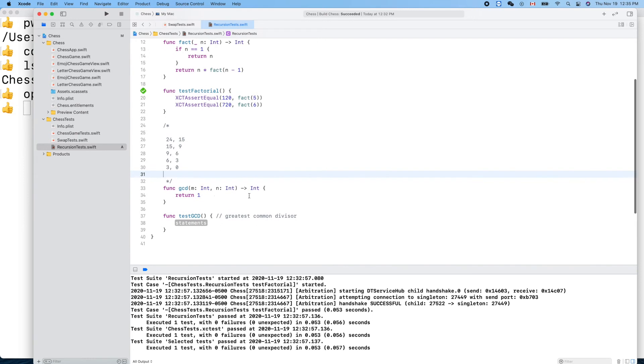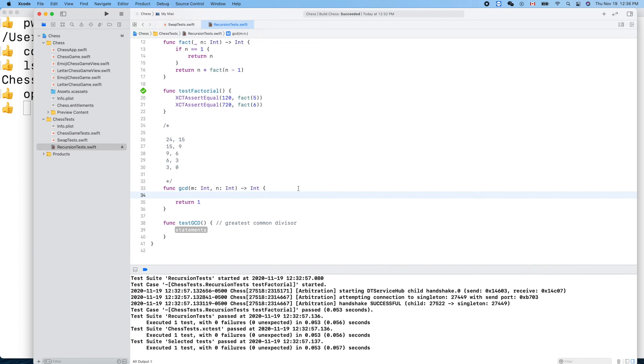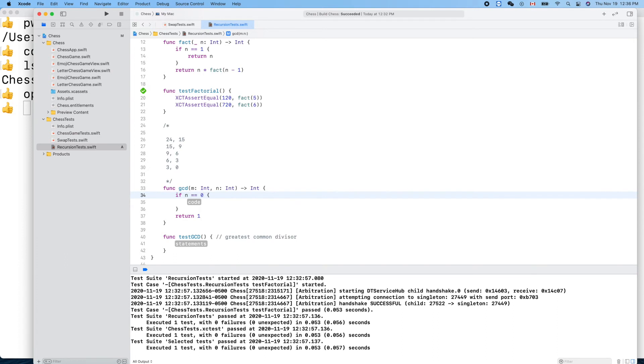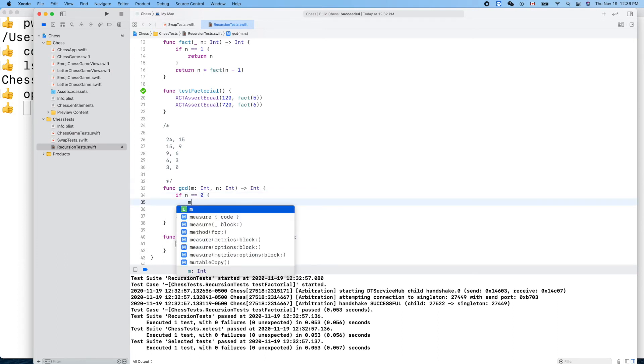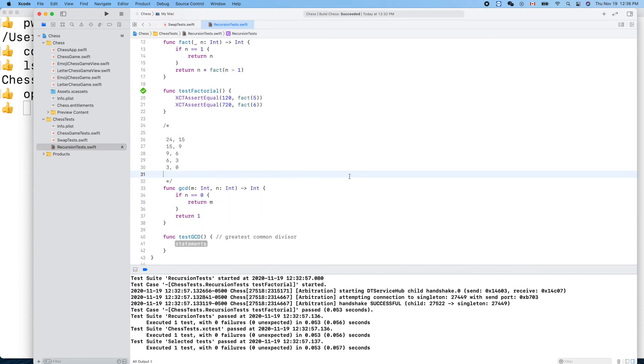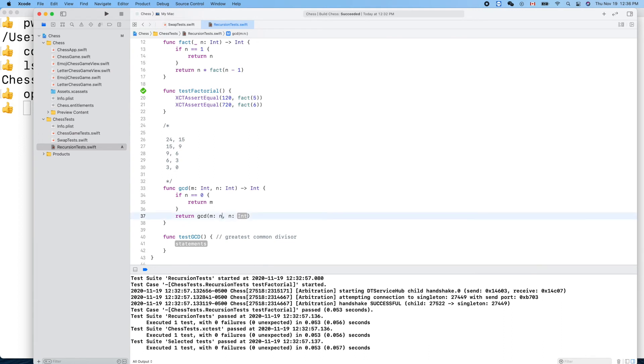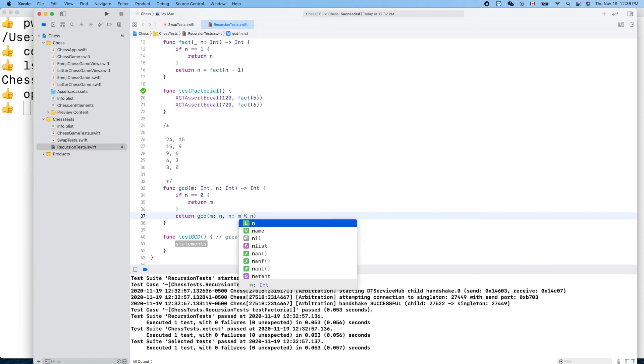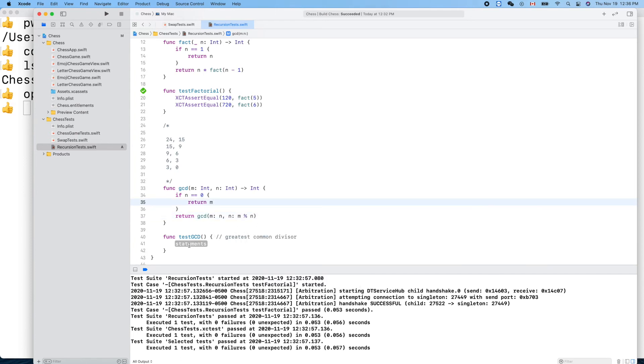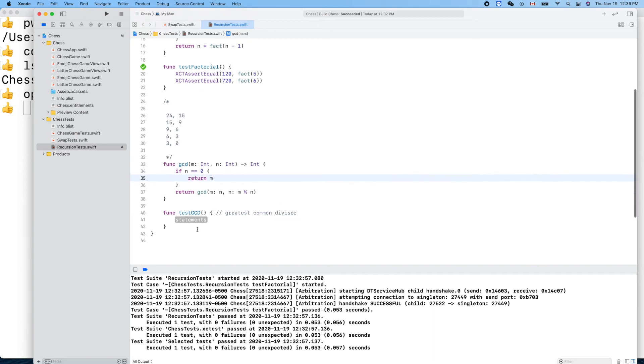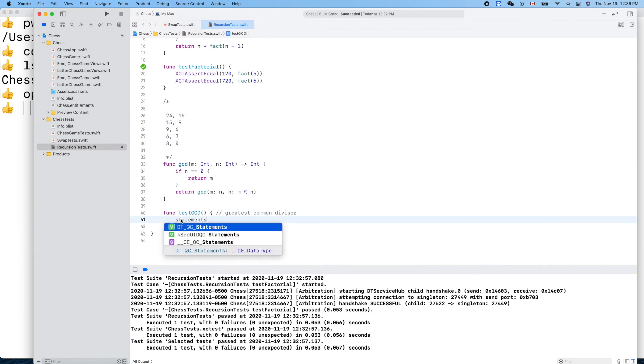Return, based on that we know if n is zero we can return just m. Otherwise, we'll keep going. Return GCD, m is n, n is m mod n. That's it. Let's test this very case, this concrete case.